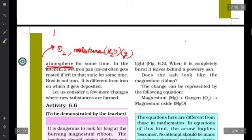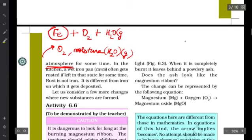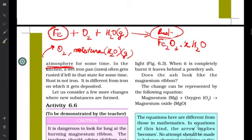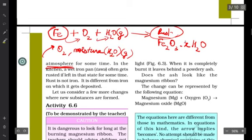Iron, represented by the chemical symbol Fe, reacts with oxygen (O₂) and water vapor to form rust. Rust has a complex chemical formula — you will study about it in a higher class, but for now you can simply write 'rust.' It is a complex compound formed when iron reacts with oxygen and moisture, and this process is known as rusting.